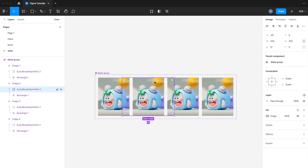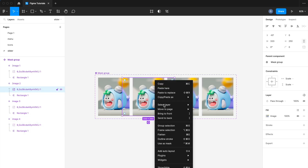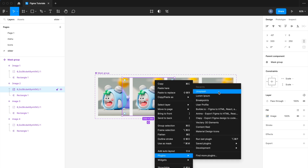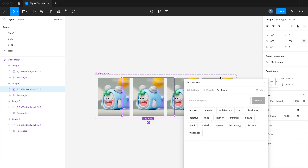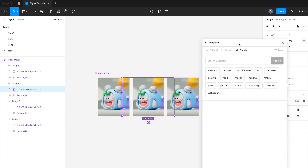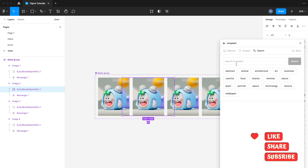Right-click on the mouse to open the options. Click on Plugins and open Unsplash. If you haven't added this plugin, go to the Community page and add it. Otherwise, you can drop your image from your computer.